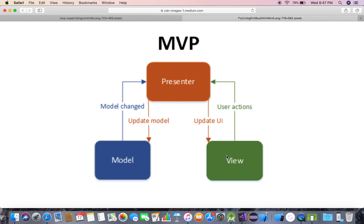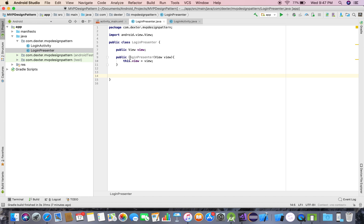Since we are declaring the Presenter inside the View, I'll pass the View object to the Presenter and hold a reference to it. I'll pass user actions to the Presenter. But for the Presenter to interact with the View, we need to define a contract.